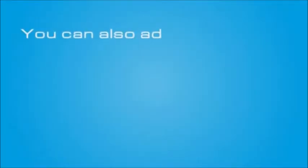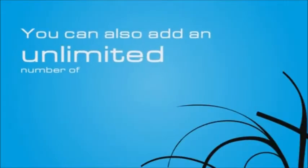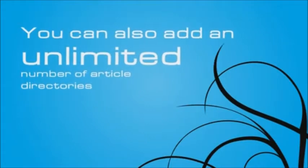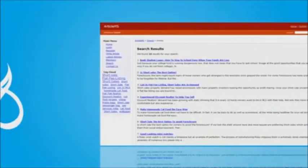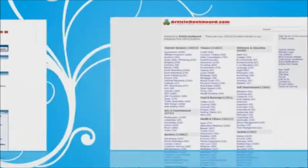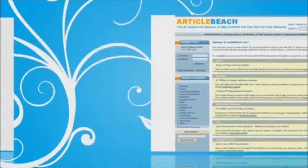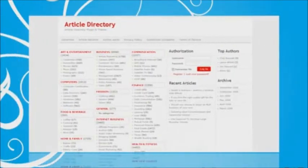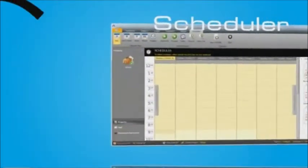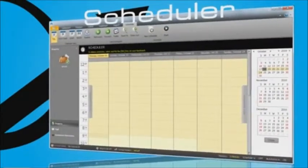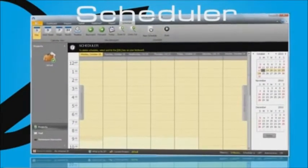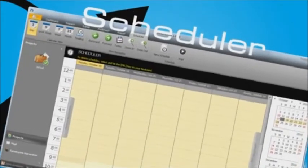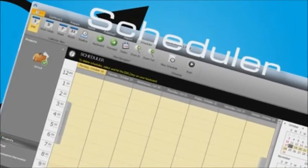You can also add an unlimited number of article directories that use scripts such as Article MS, Article Friendly, Article Dashboard, Article Beach and WordPress. With Article Demon Scheduler, you can schedule your account creation, pen name creation and article submissions to be run at a later time.